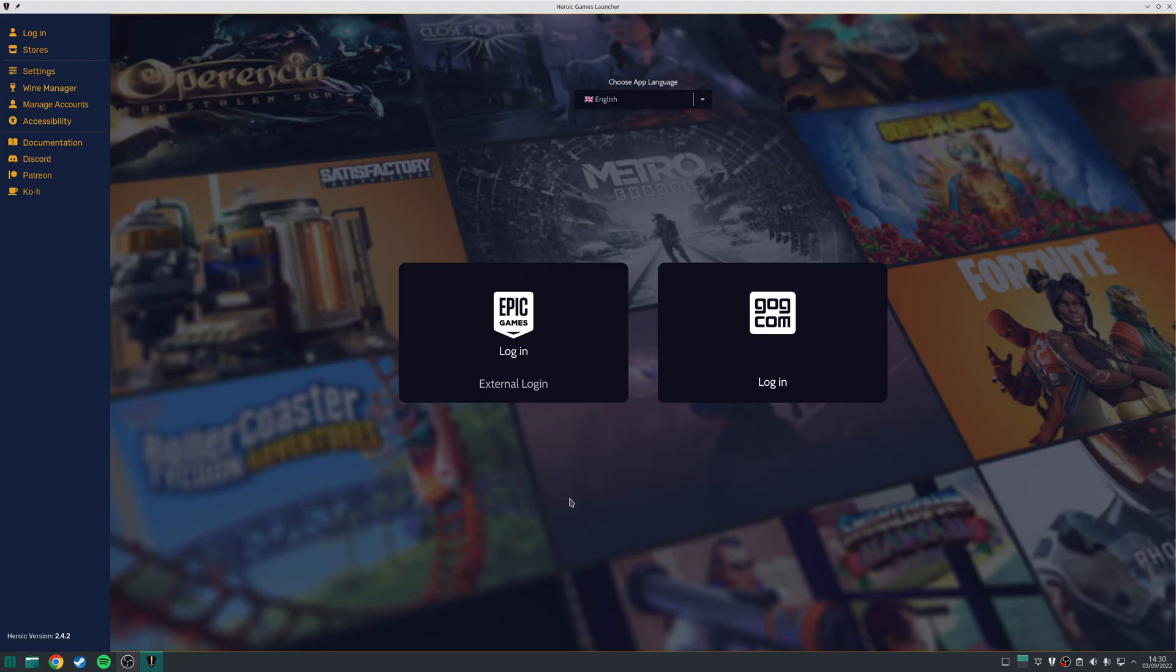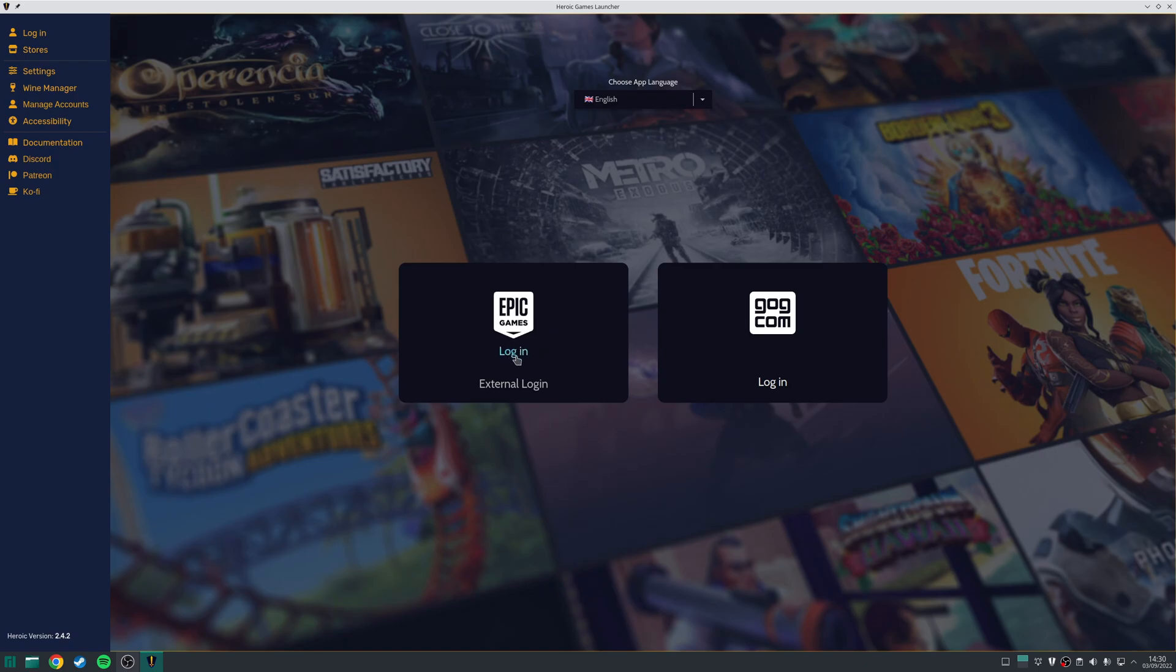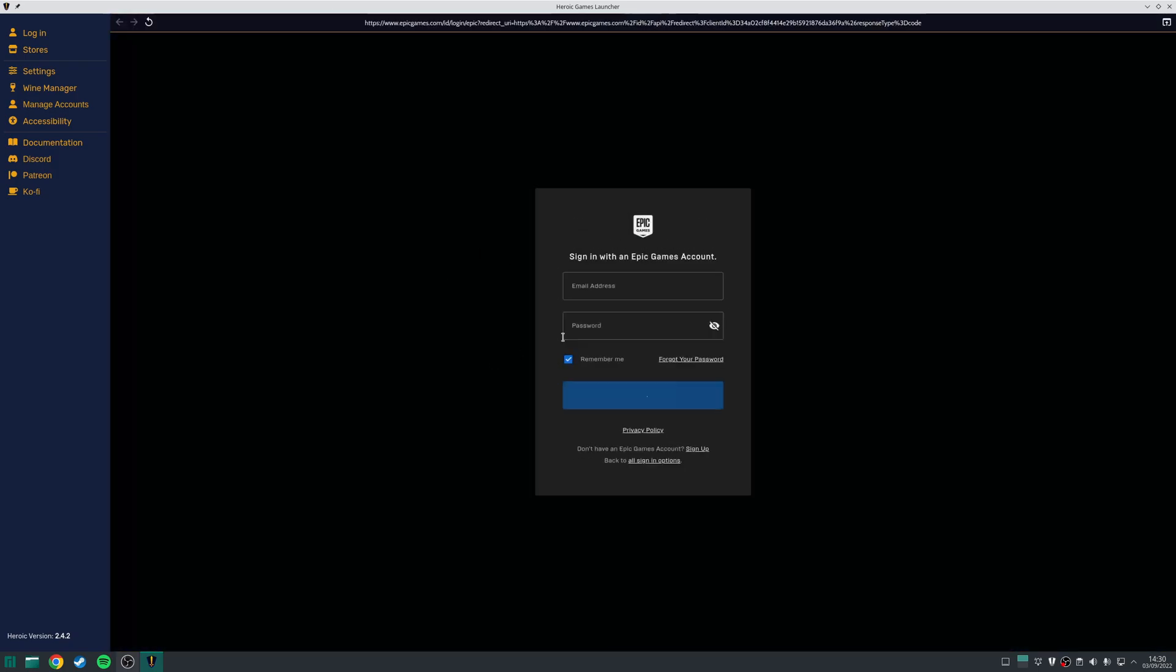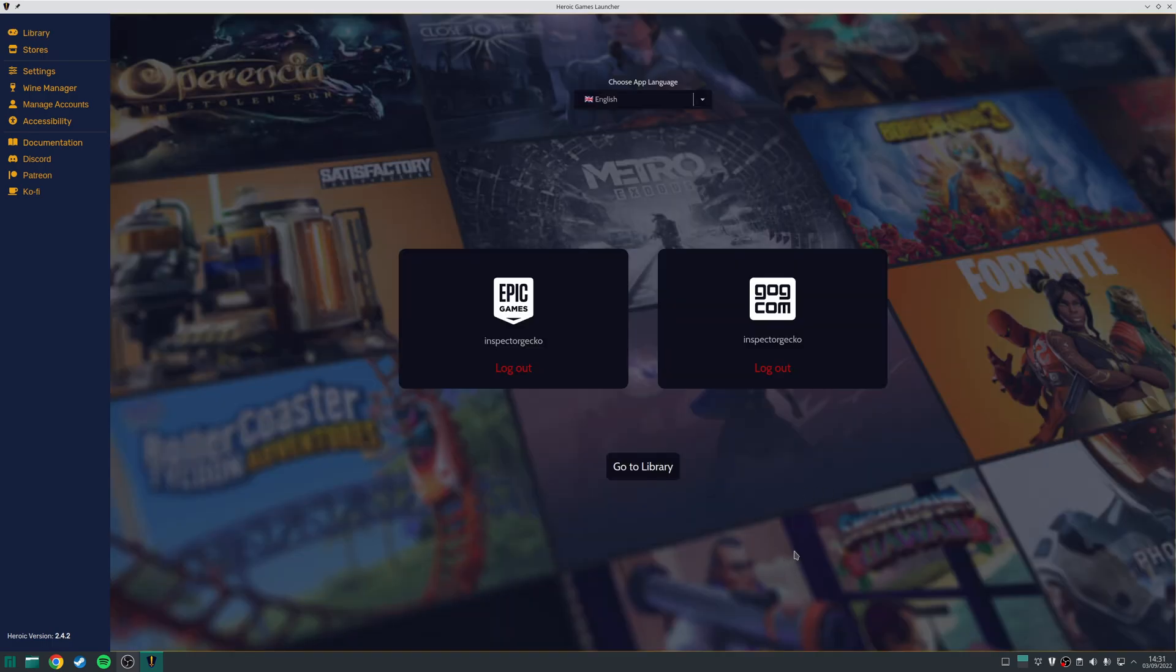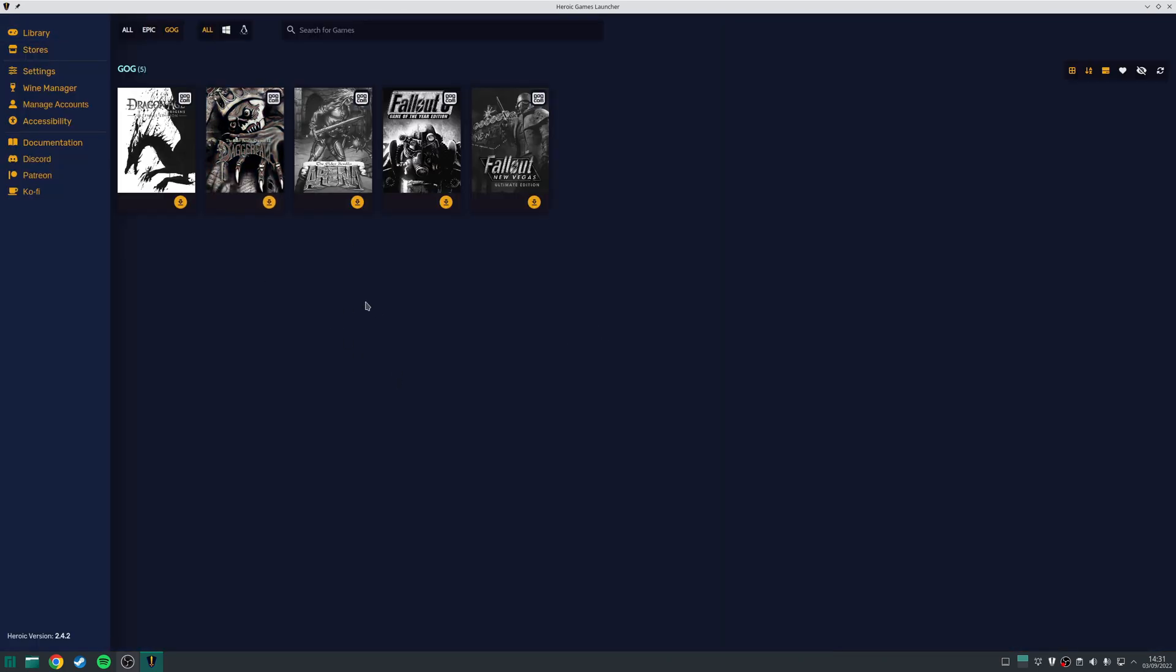So, the first time you launch Heroic, you'll be prompted to sign into your GOG and your Epic Game Store accounts. And the easiest way to do that is click on the Login button here, and then choose the method that's suitable to sign into your account. Once you've done that, either click on the Go to Library link here, or alternatively click on the Library at the top.